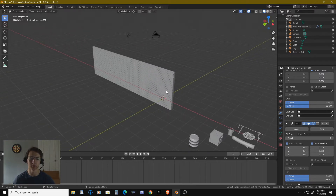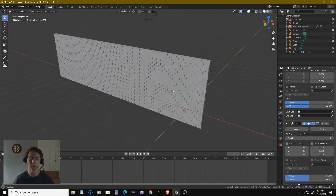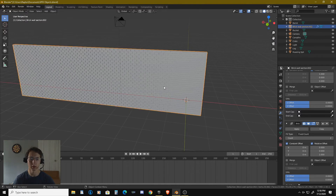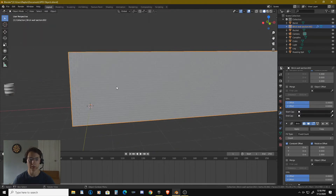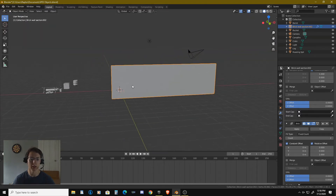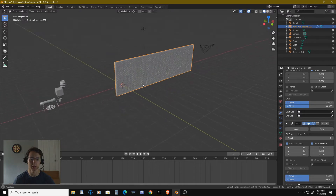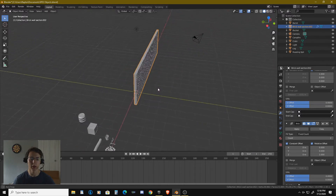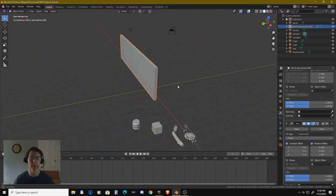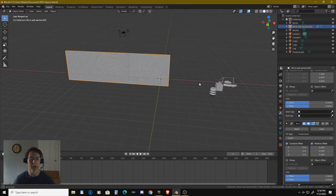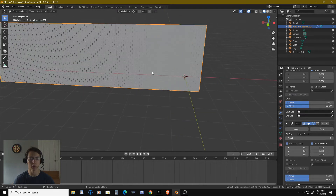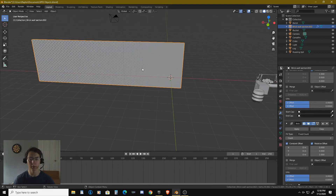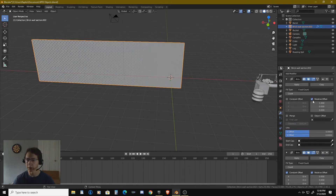I'm going to continue with the making of various different objects. I think for this one we're going to go ahead and do a wood floor — actually, we've got a brick wall here. Let's go ahead and get into there.